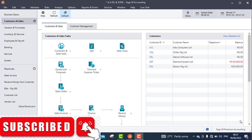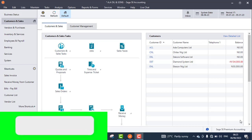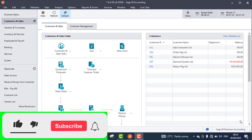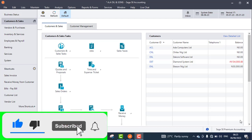If this is your first time coming to my channel, please click on the subscription button so that you will continue to receive professional and educative videos from us.